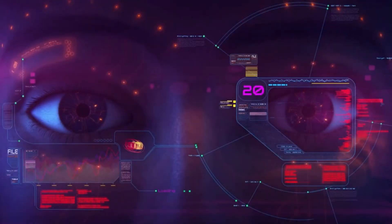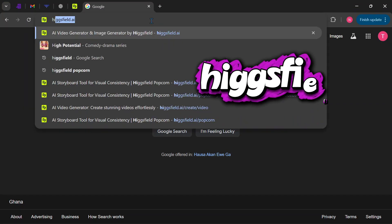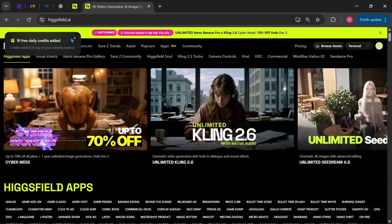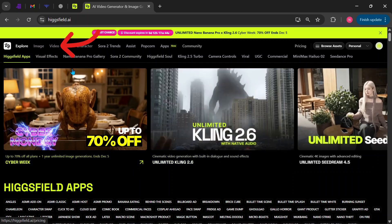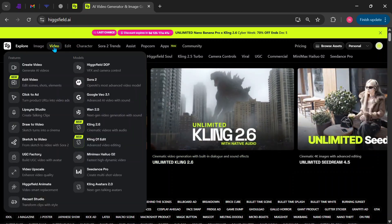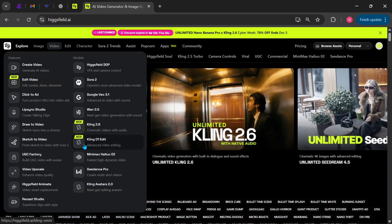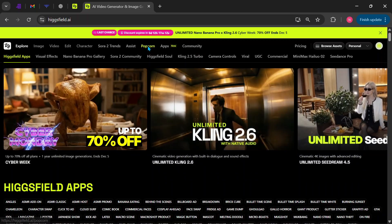Now that you've seen what it can do, let me walk you through how to use this tool to create your own 3D crime stories from scratch. Open your browser and search for Higgsfield.ai. Once you land on the homepage, make sure to log into your account or sign up if you are new. If you want to access Kling01 directly, hover over the Video tab on the top panel and select Kling01. But since we don't yet have images for our video, we'll start with Higgsfield's Popcorn tool to generate our scenes.